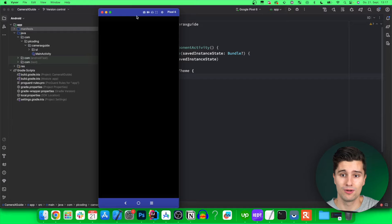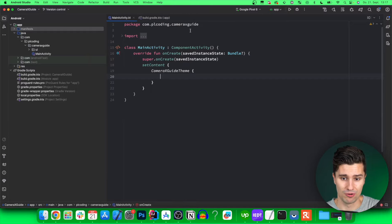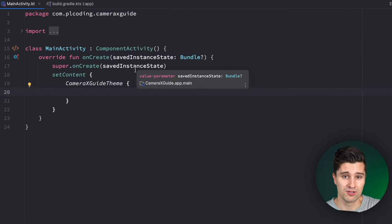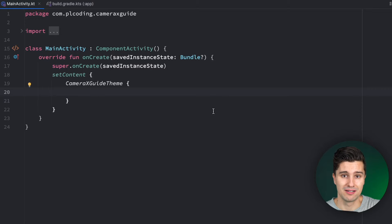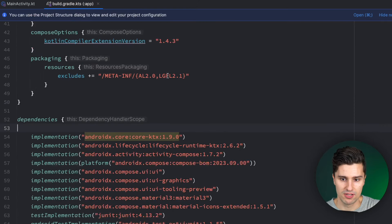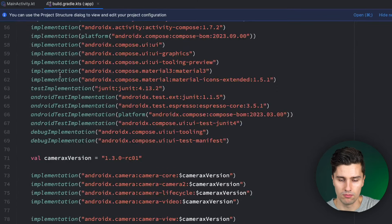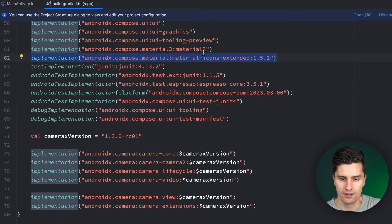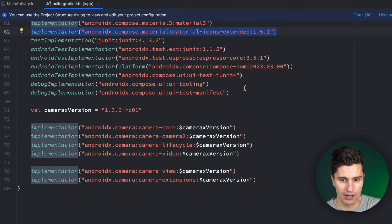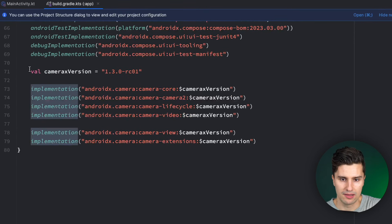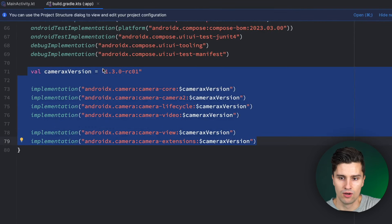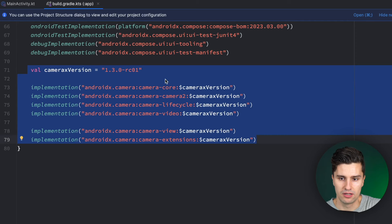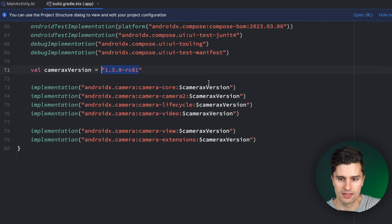If you want to follow along, let's dive into Android Studio. Please take a look at the GitHub repository linked in the description, because that includes the initial dependencies we're going to need — on one hand the extended Material Icons for more icon options, and most importantly the CameraX dependencies. Make sure to use the same version as I do so you can follow along.